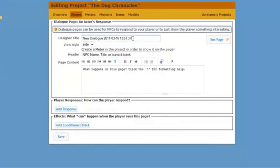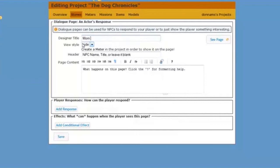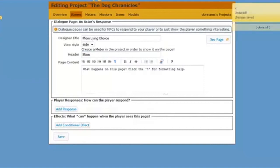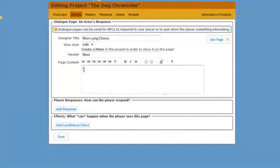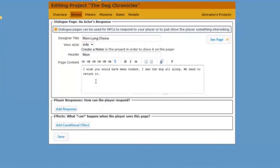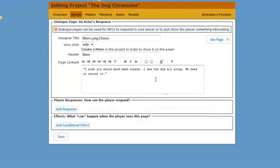Now this is the dialog page that will show what mom will say if my player lies. Not a good idea. That's what I think. Your story might be different. So here's what mom says. Mom is saying, I wish you would have been honest. I saw the dog all along. We need to return it.